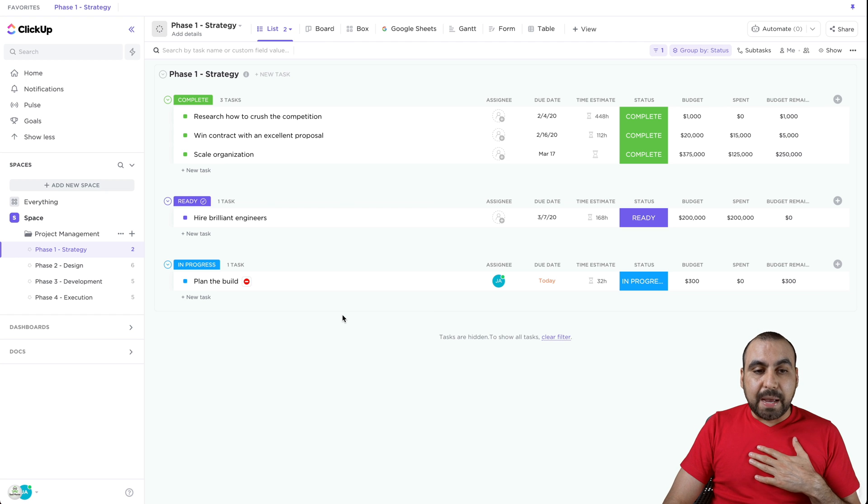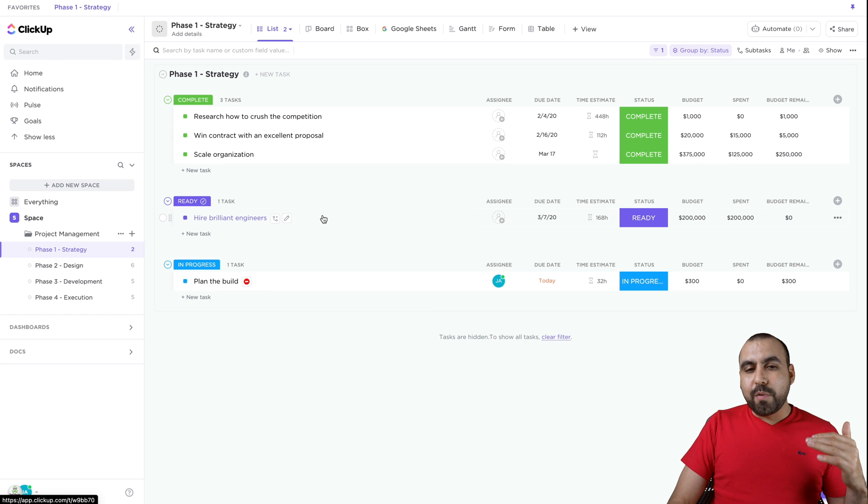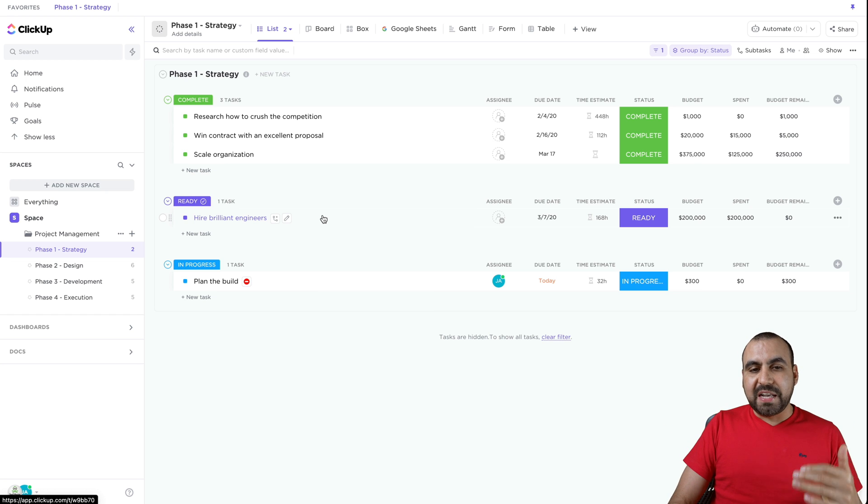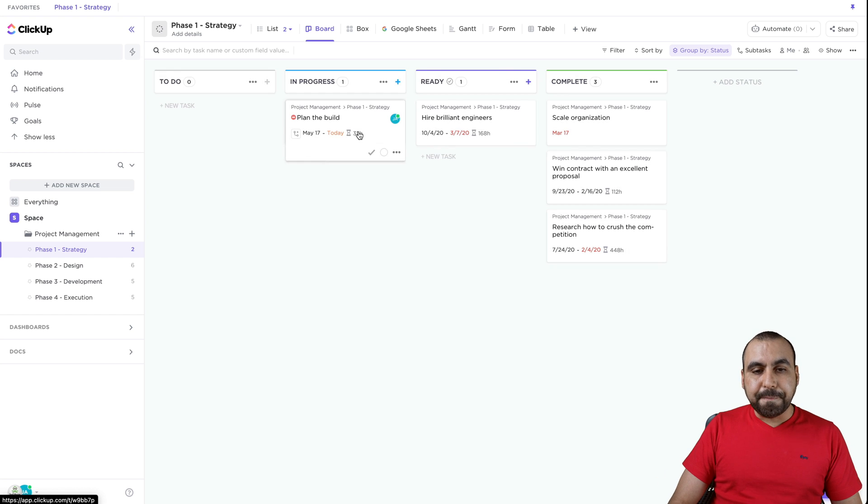For example, we have the list view. Obviously, I know it's pretty common, nothing fancy about it. But when we go into more advanced views, for example, we got board, also known as Kanban.